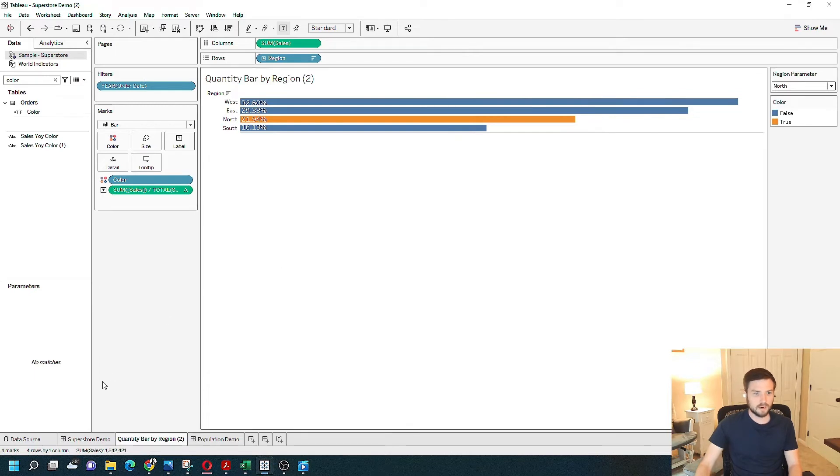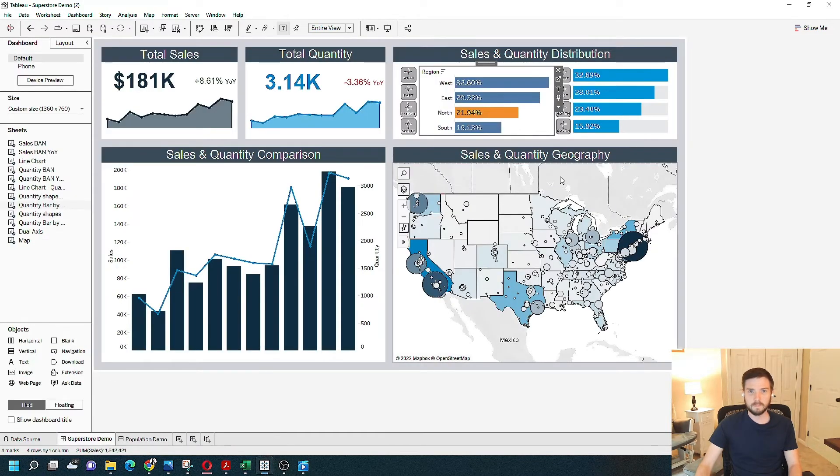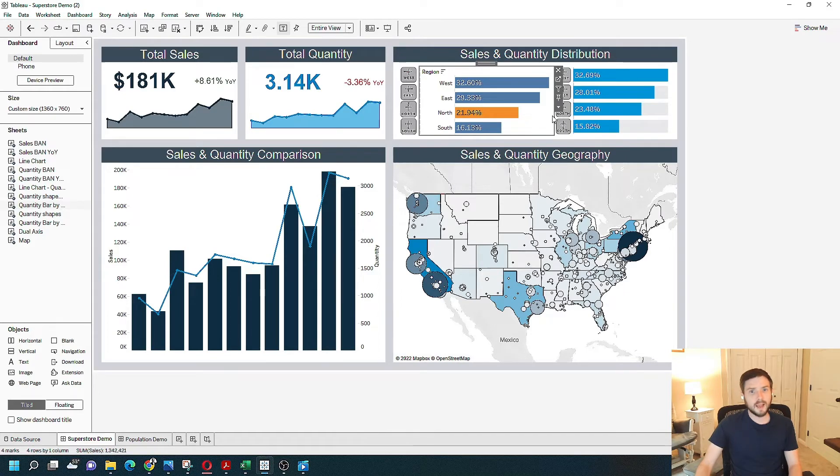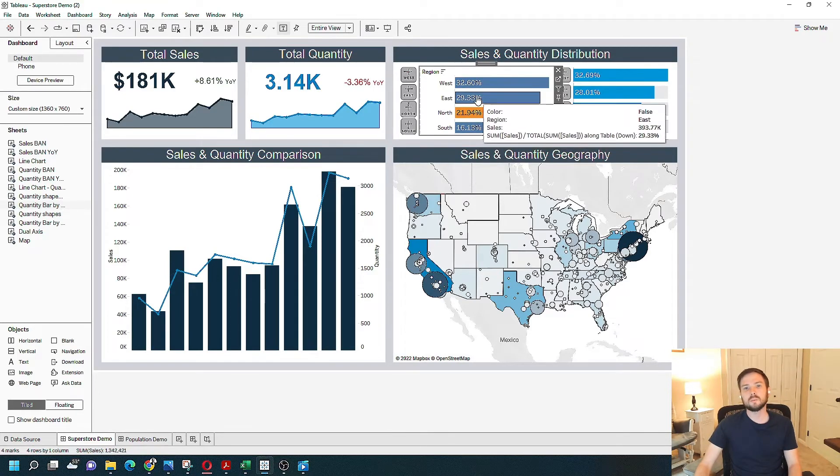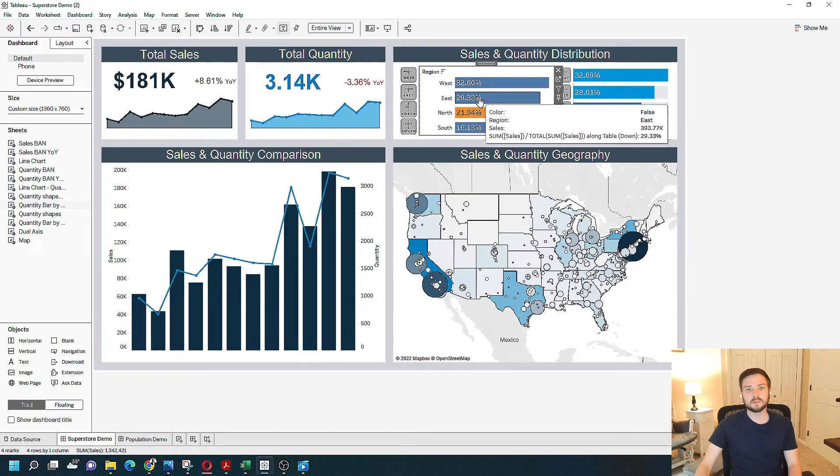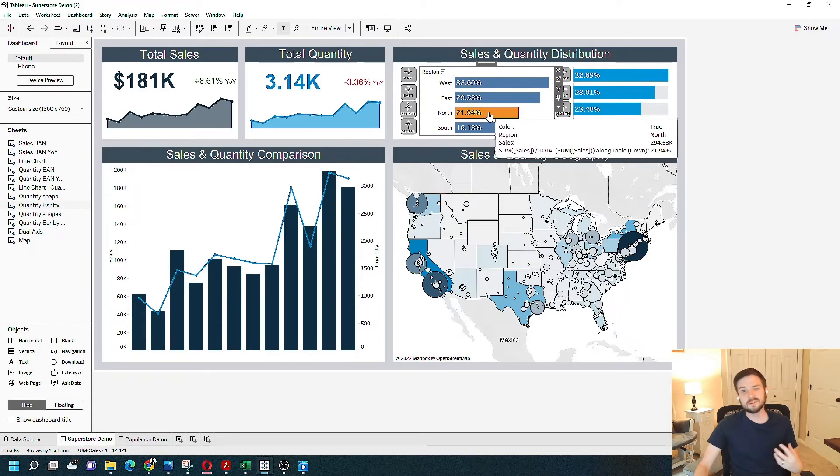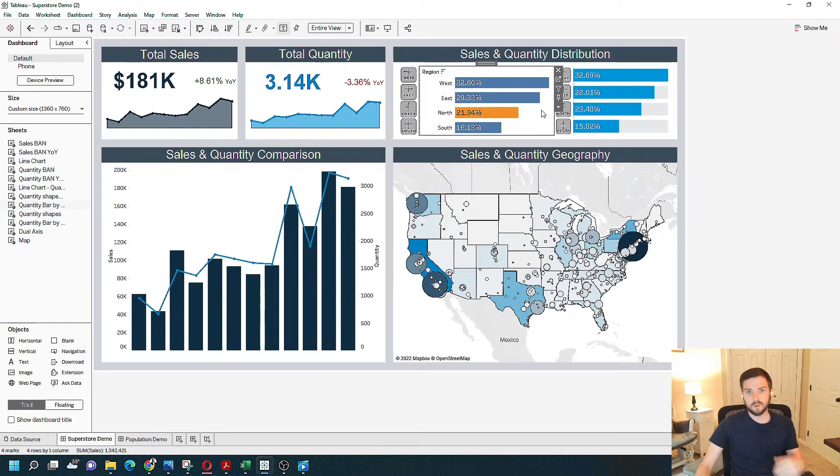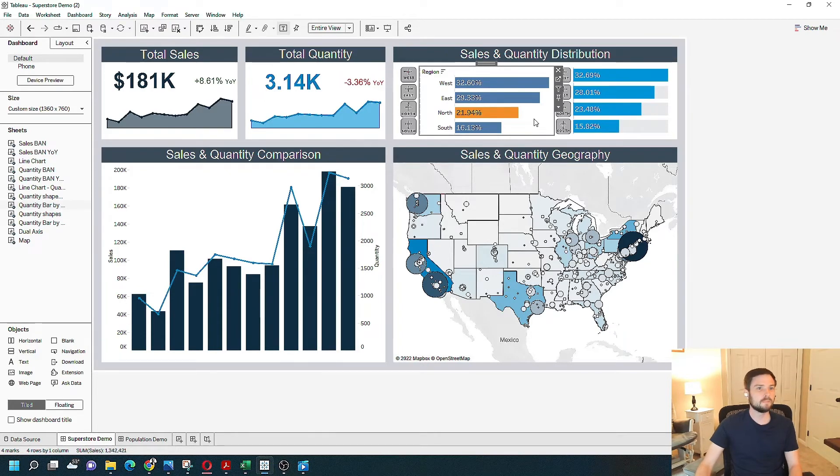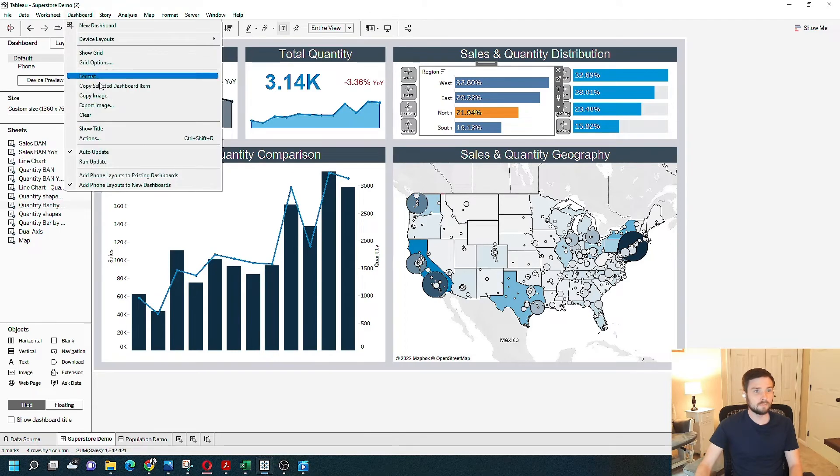We go back to my dashboard. And I'm going to add a parameter action. So I want the user to be able to click on one of these bars and color it orange. Maybe they're telling a story about something that's going on on the screen, and they want to dynamically tell the story. I'm going to click on dashboard actions.